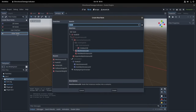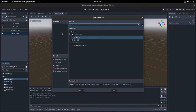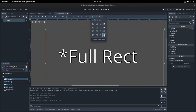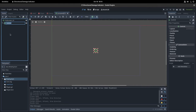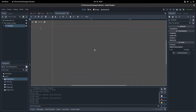Next, we need to make the indicator itself. Create a scene with a control node as the root and select rect as the anchor preset. Create a second control node as the child of the first and set its anchor preset to center. Name them something like fullscreen UI and screen center, or something like that, and add a Node2D as a child.